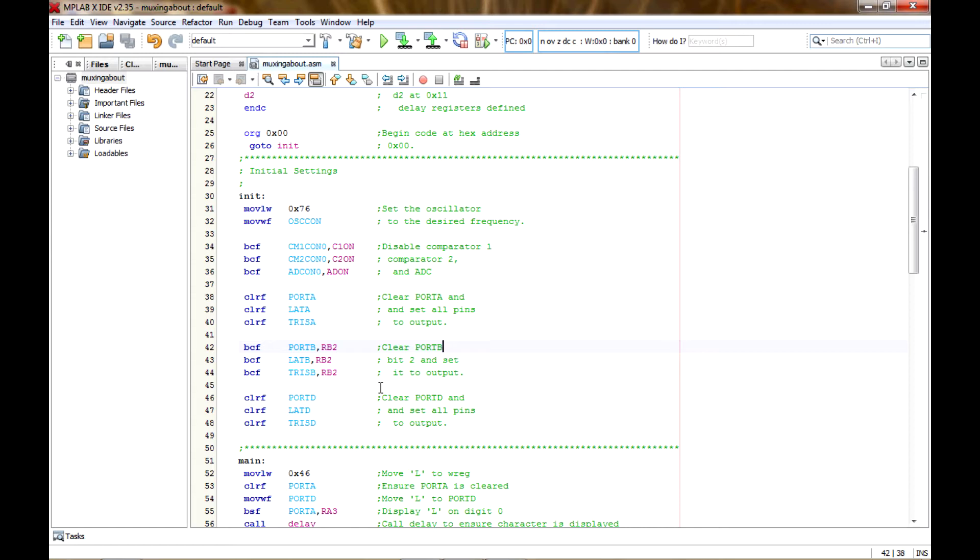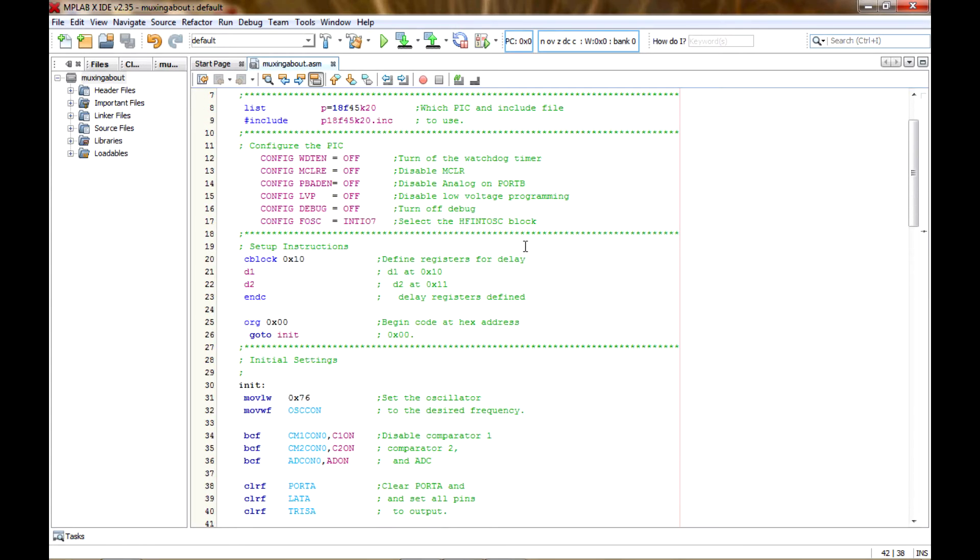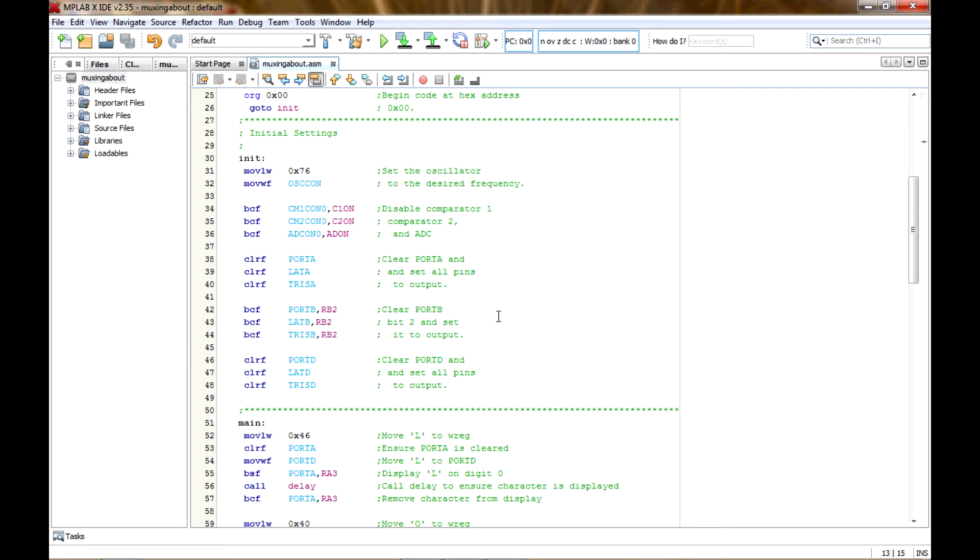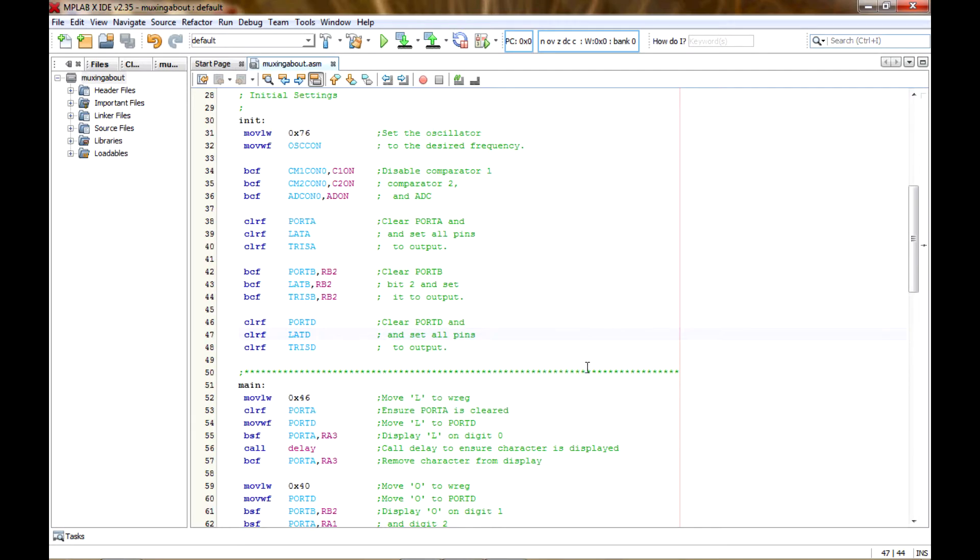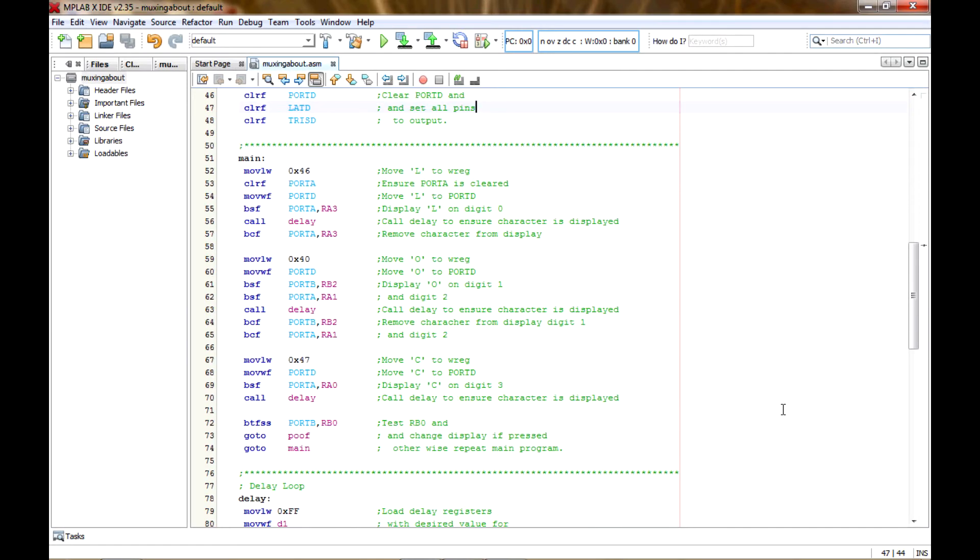Cleared port A and made it all outputs. Cleared port B bit 2 and set that to an output because for some reason I can't seem to get RA2 to work. I don't know if the demo board has something shorted to ground. I have to check it out. If it's something in my configuration and somebody knows, please point it out. I thought that turning the comparators and the ADC off would fix that, but it didn't. So maybe I need to do something up here in the configuration. And then I've cleared port D and set all of its pins to output.